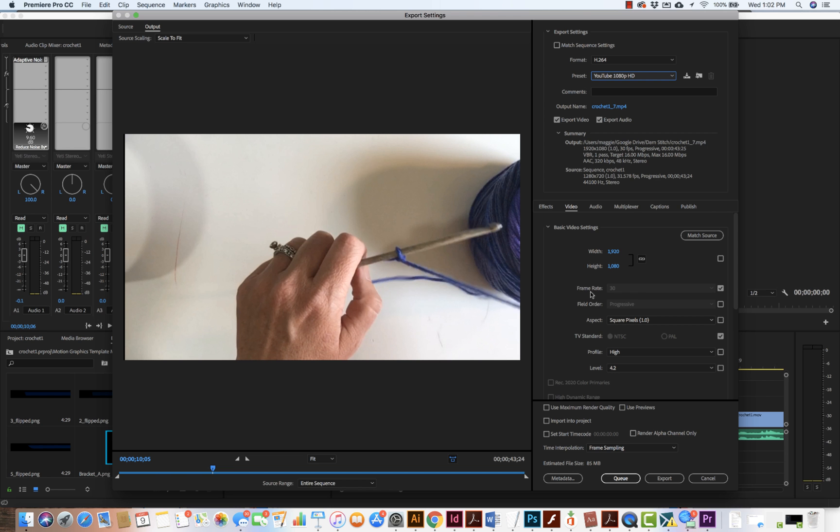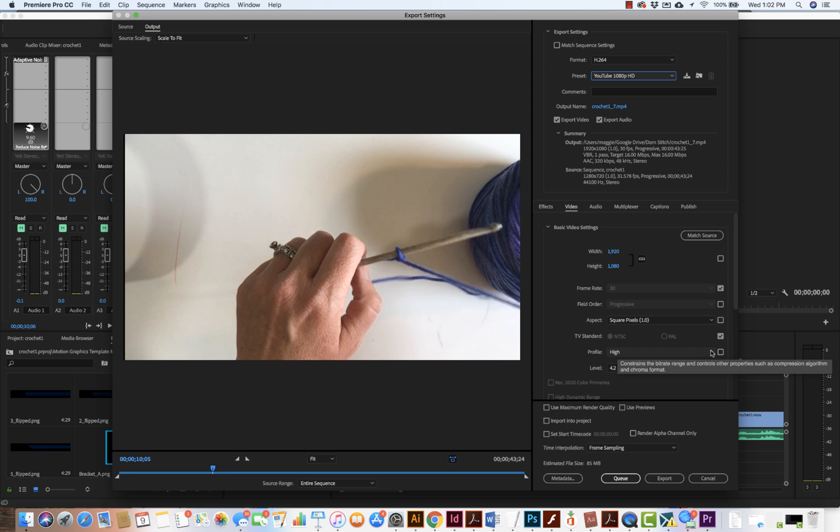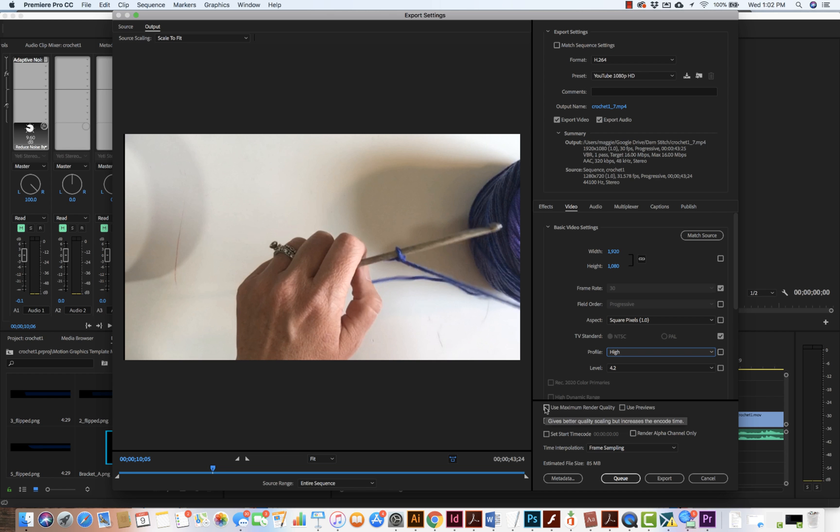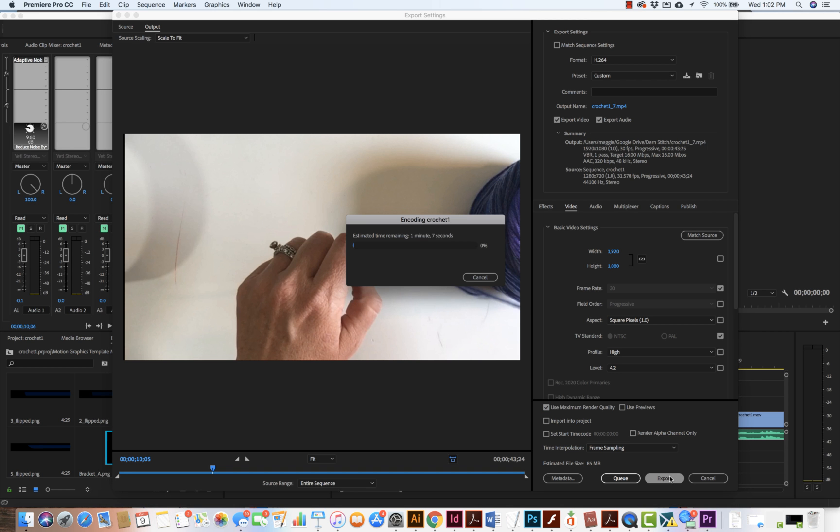Now I'm going to keep the frame rate at 30. The field order is progressive. I want to make sure I have square pixels. For the profile, I want to make sure it's set to high, and I want to click on use maximum render quality. Then I'm going to hit export and give it time. It will run through and export the video.